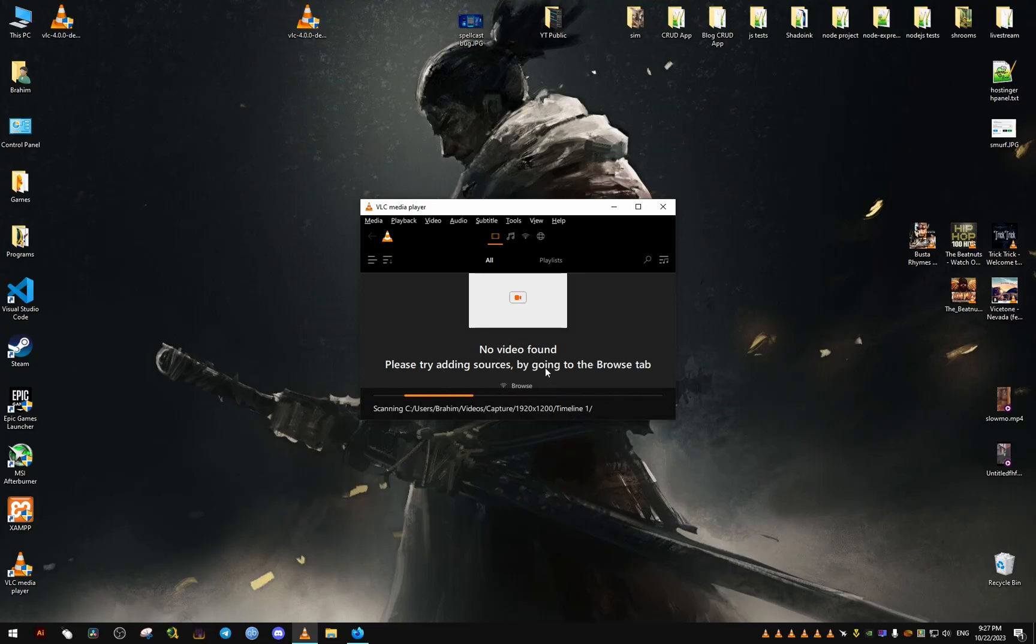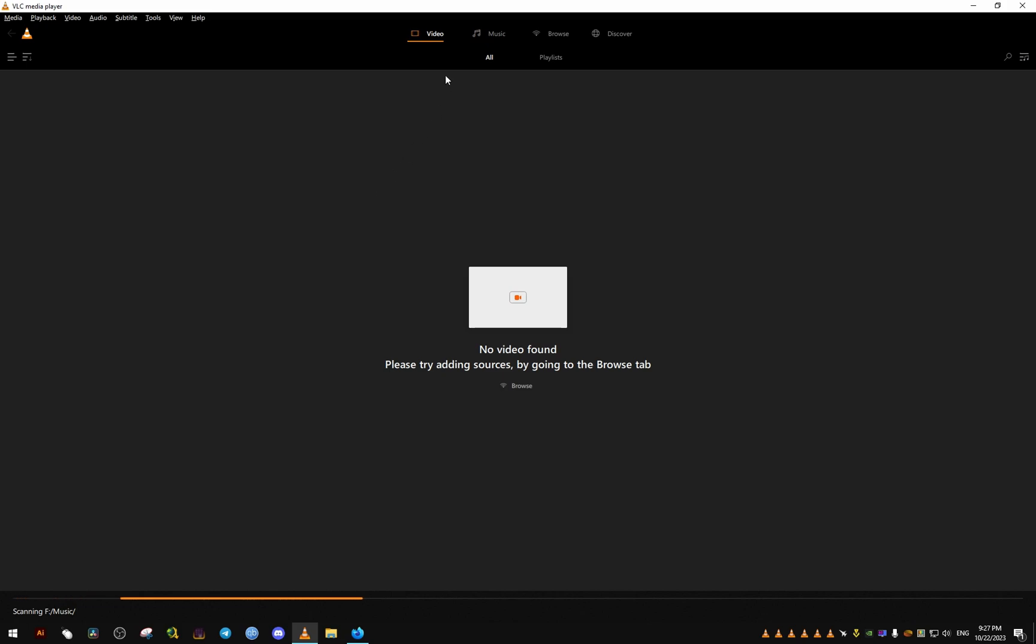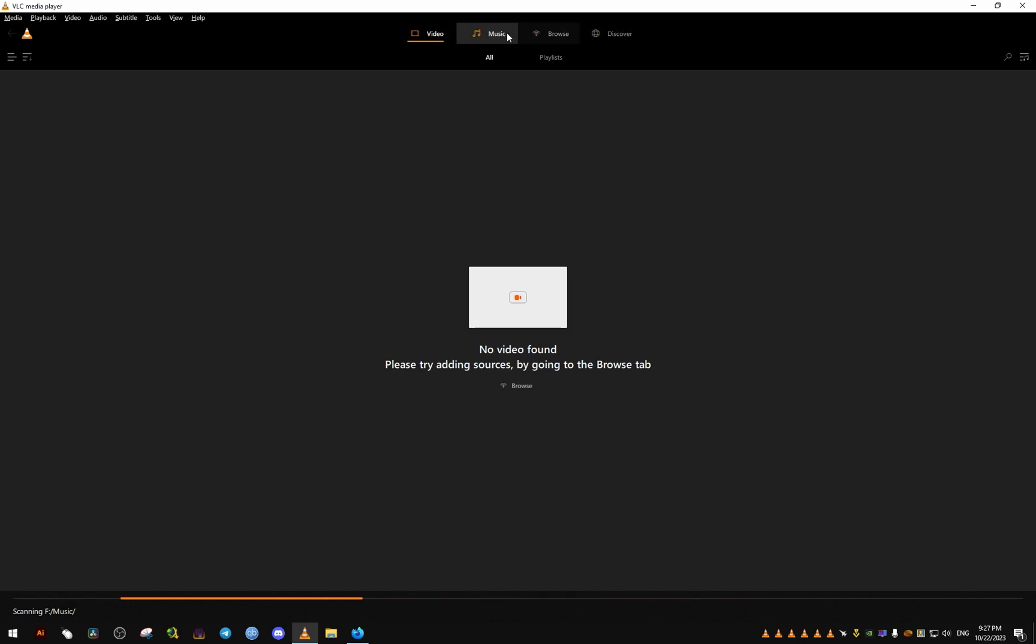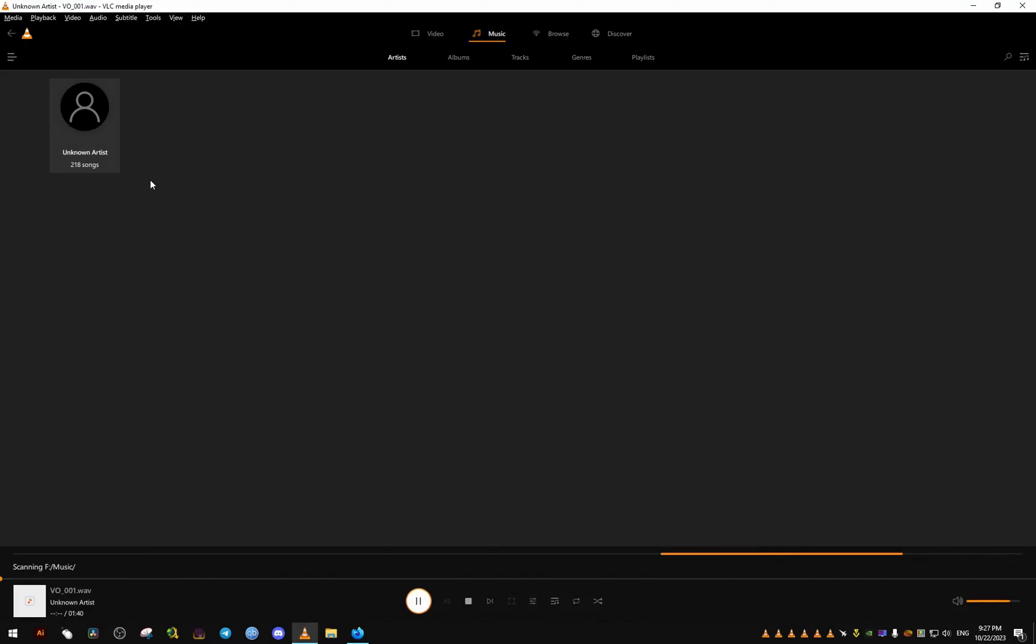We wait for it to scan all the files we have. For me, I have thousands of files, so it's going to take a little bit. As you can see here, this is how it looks like. This is the music library.